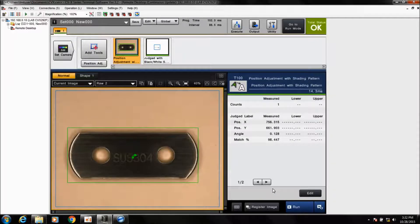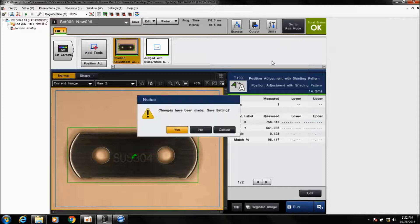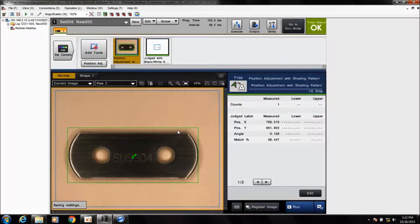To actually output data, you need to be in run mode for the vision system. When you're ready to go, simply click Run Mode, save your changes, and then you can run your program.